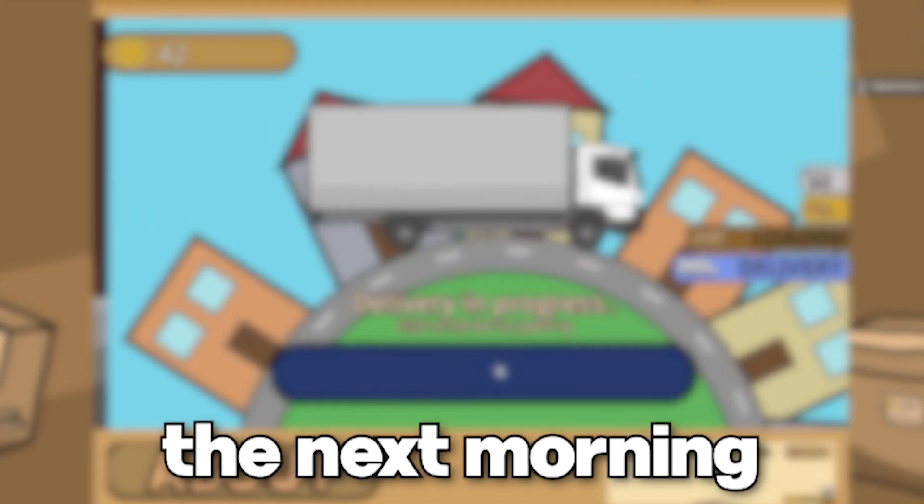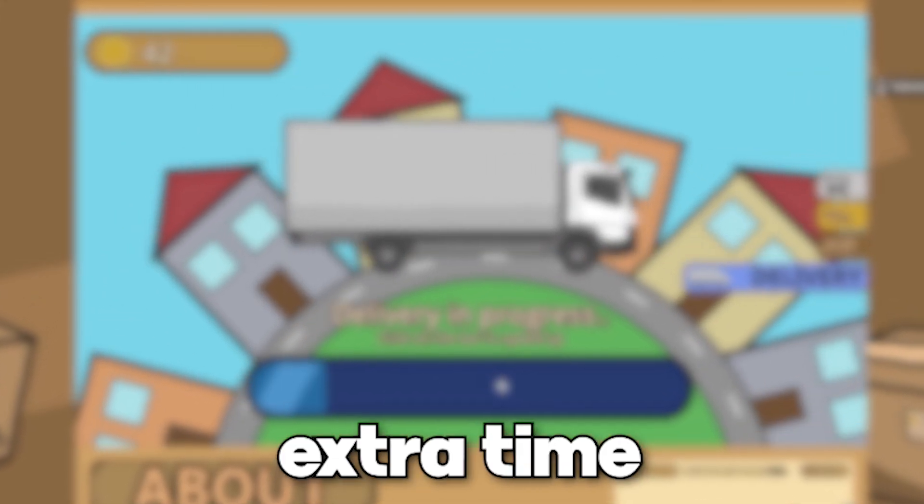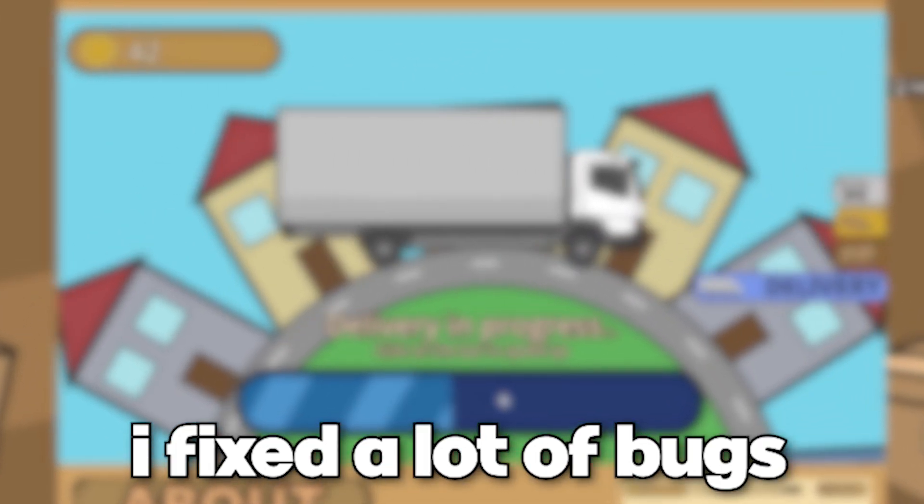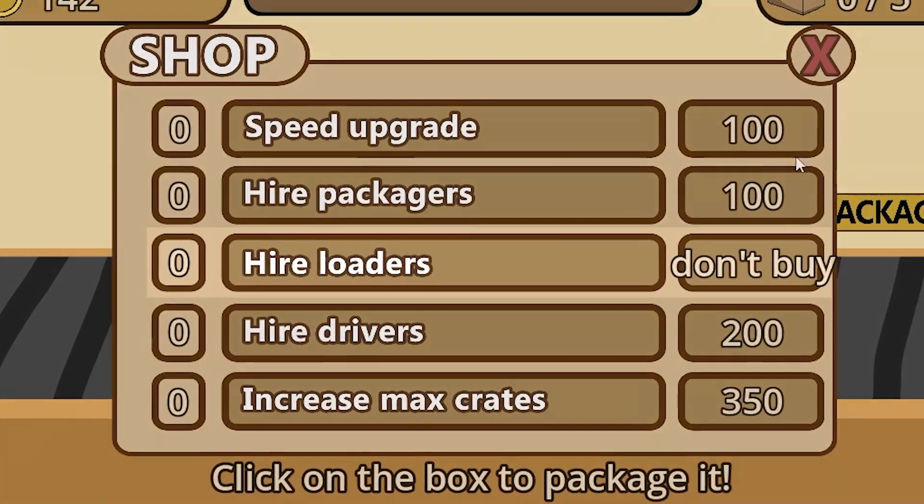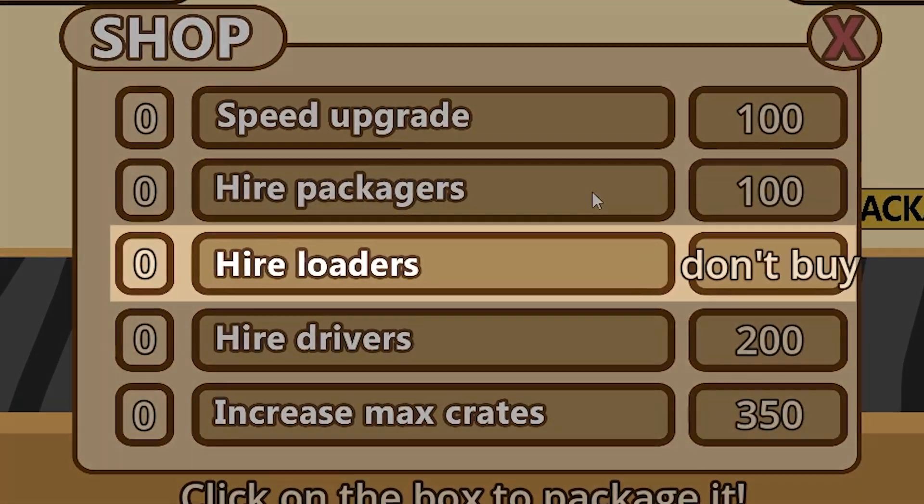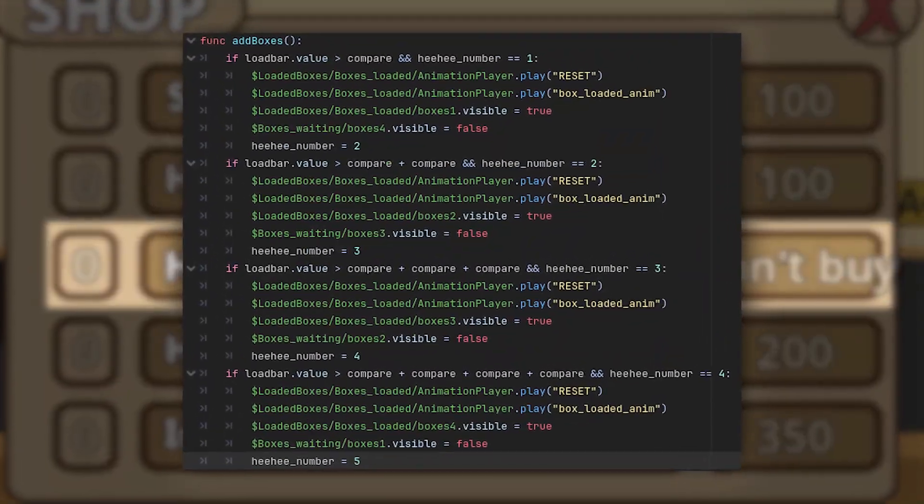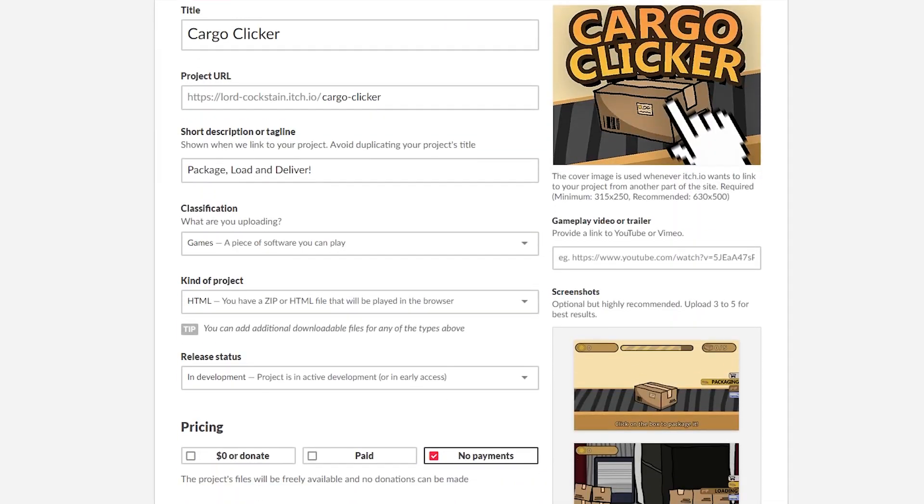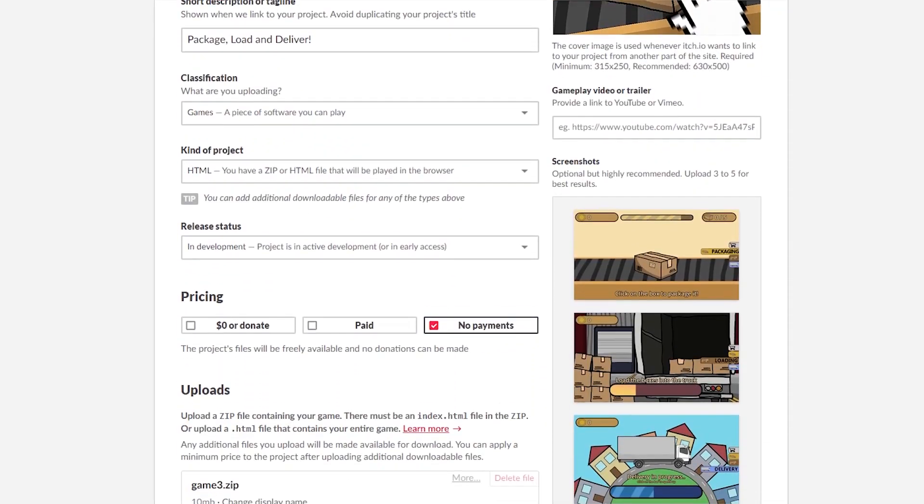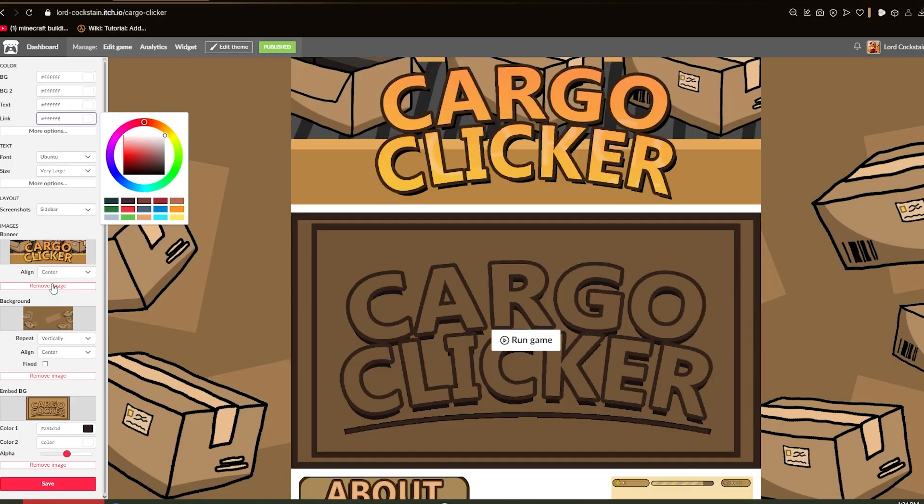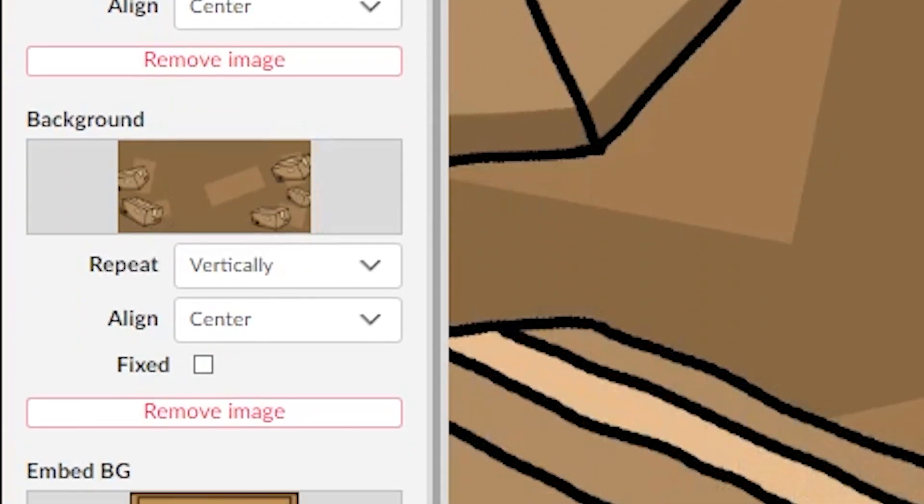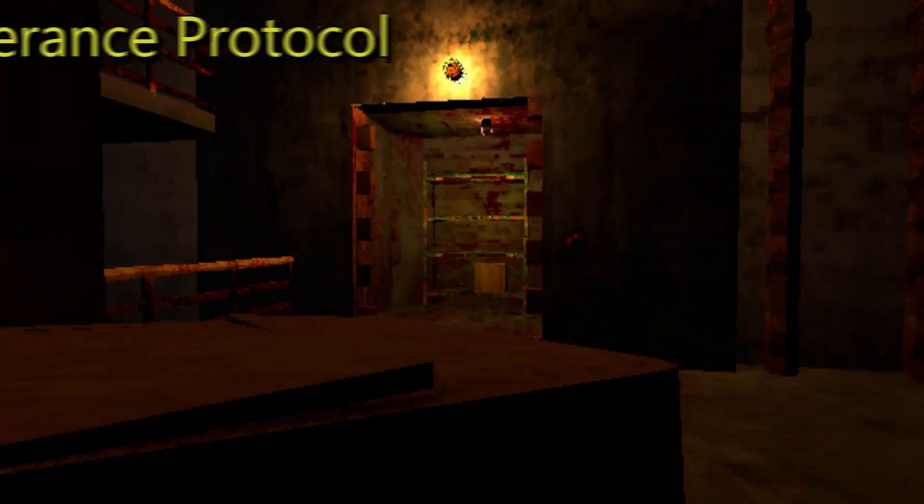The next morning with the extra time I fixed a lot of bugs, sadly had to remove loaders because the code was just really broken, successfully uploaded the game and spent way too long polishing the game page to make it look great.